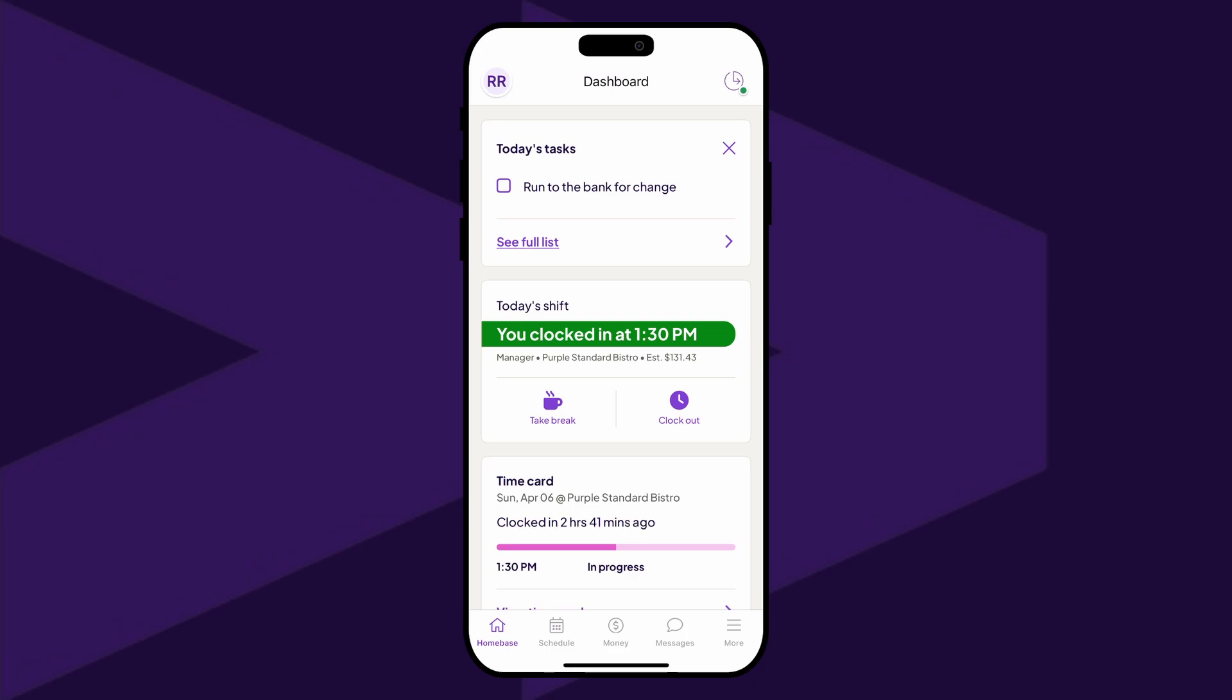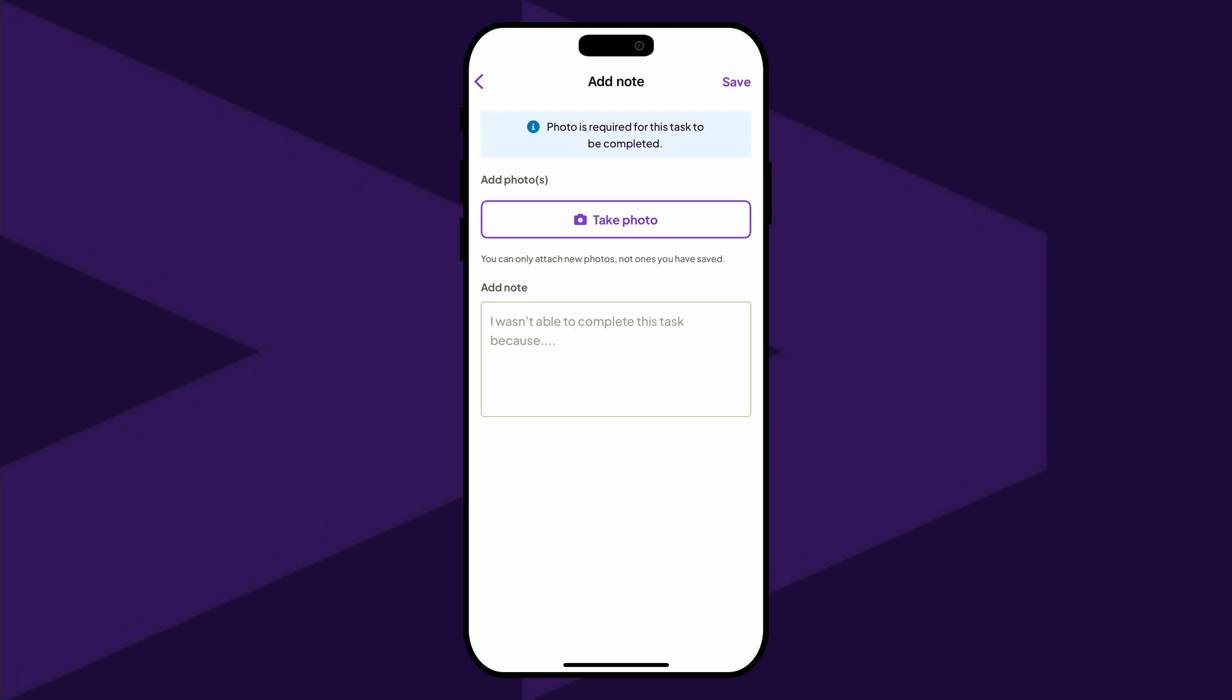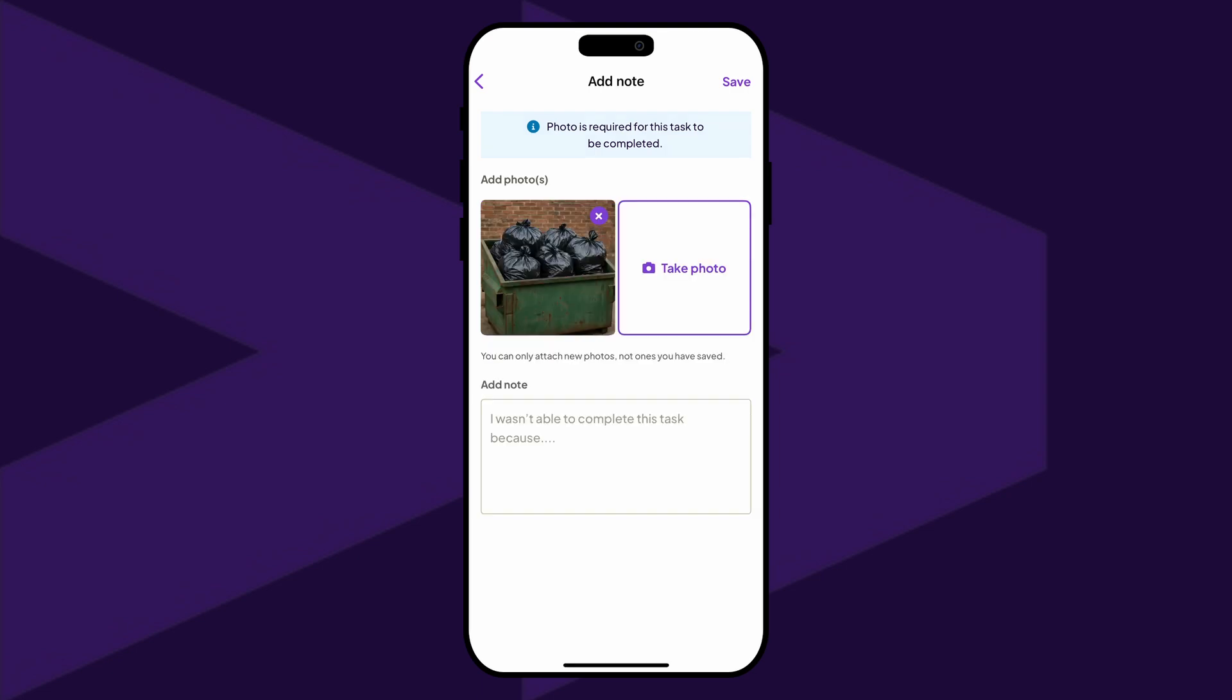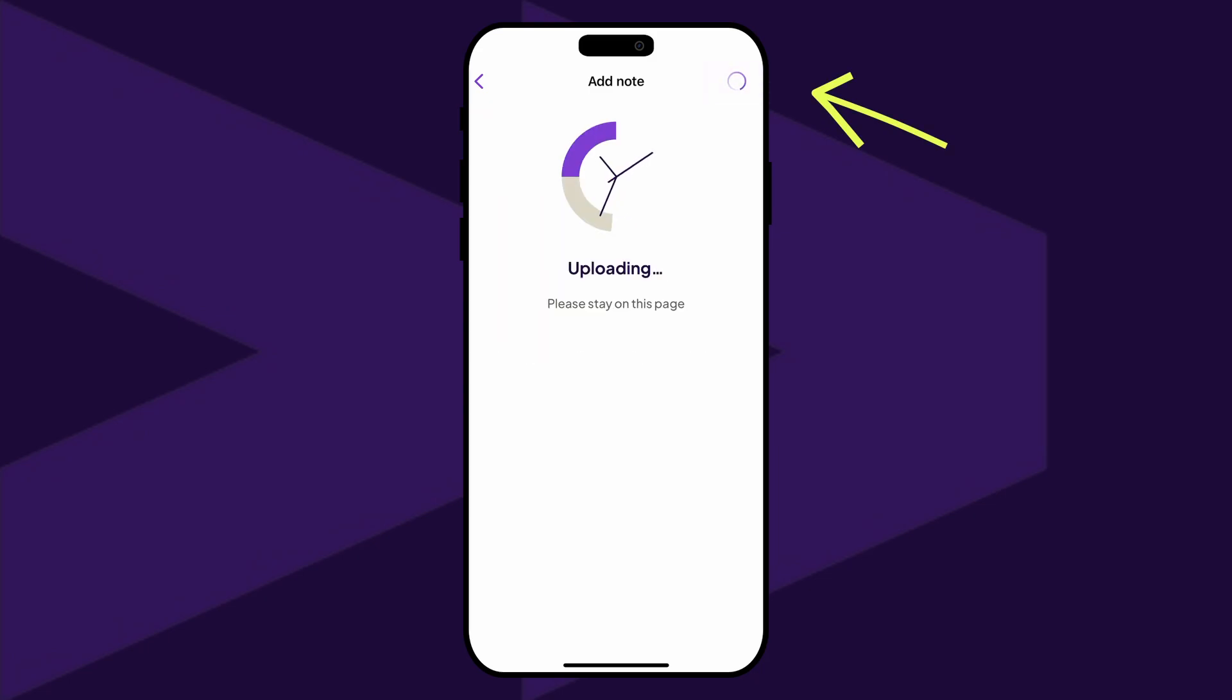Once a task is ready to be completed, tap on the name of the task, add a photo if required, provide a note for your manager, and then tap Save in the top right corner to finish.